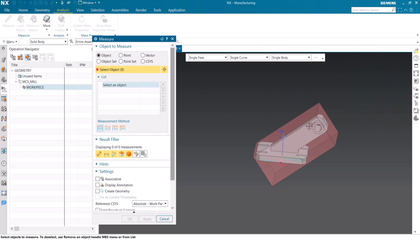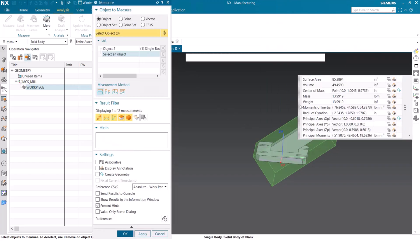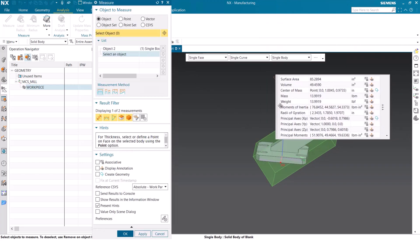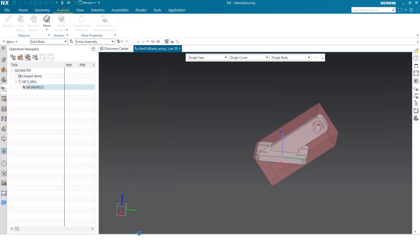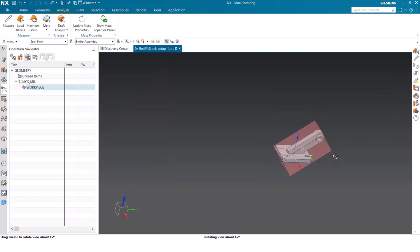If you remember earlier, the volume is 55 and a half cubic inches. And now when we go in and we analyze this volume, it's only 49 and a half cubic inches, which means that in fact, the overall volume of this blank did become smaller.